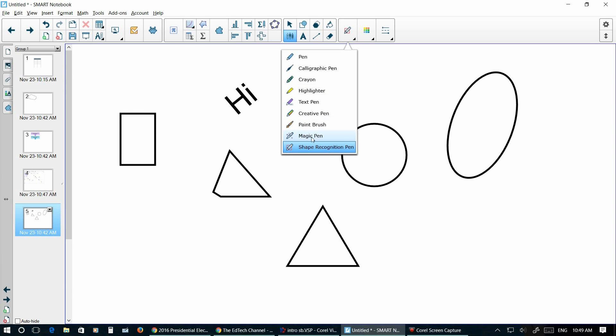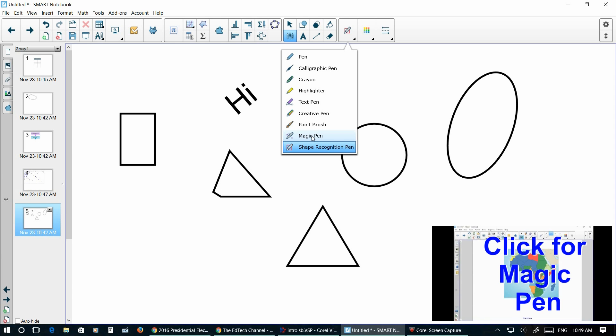Another pen that it's got that's kind of cool is the magic pen. I've created a whole new video based on the magic pen. So you could click the following video and actually be able to see how to use the magic pen in the classroom.